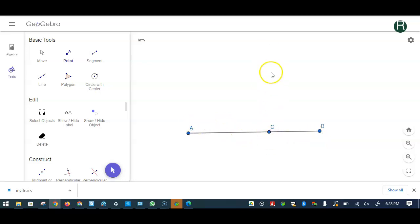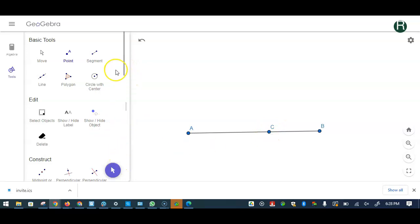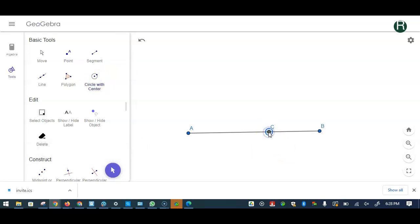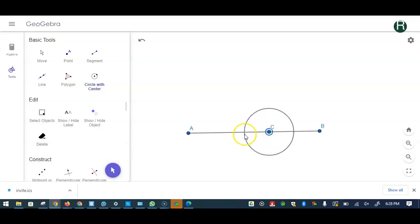I want to drop a perpendicular using circles. So what are we doing? First construct, let's draw, you can use this tool and draw one circle with center C and some radius.